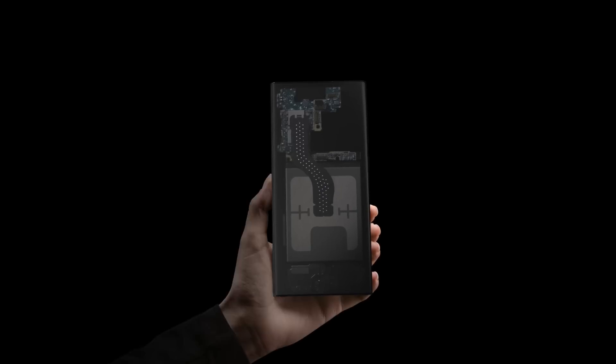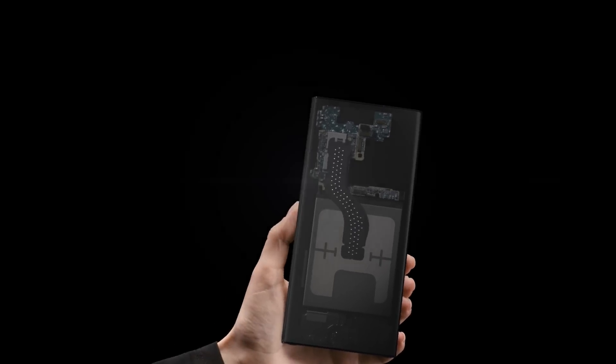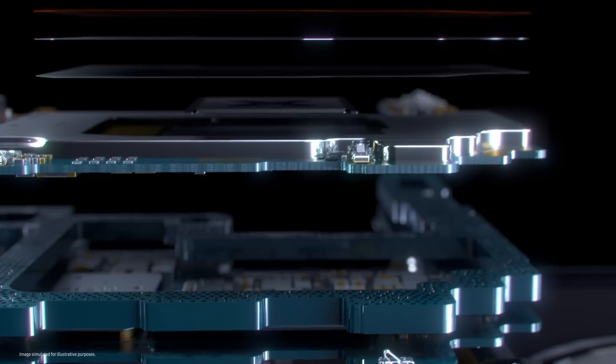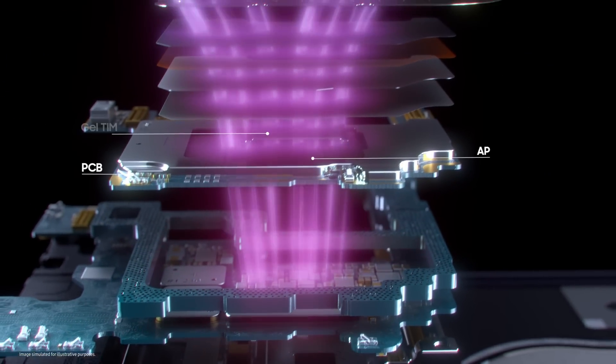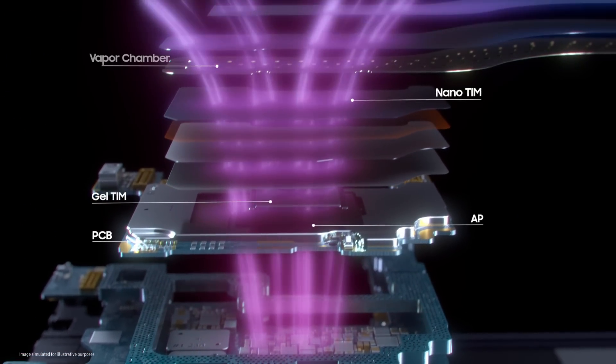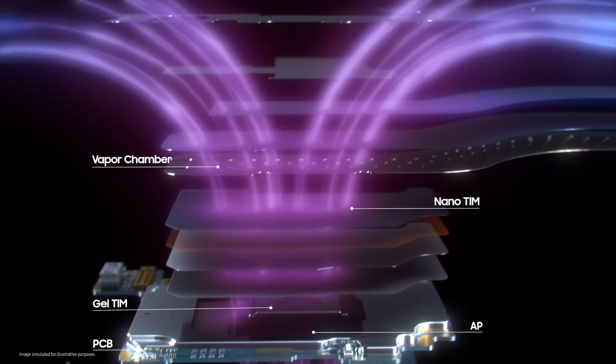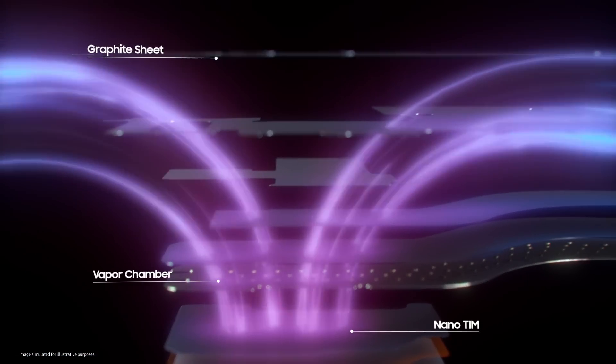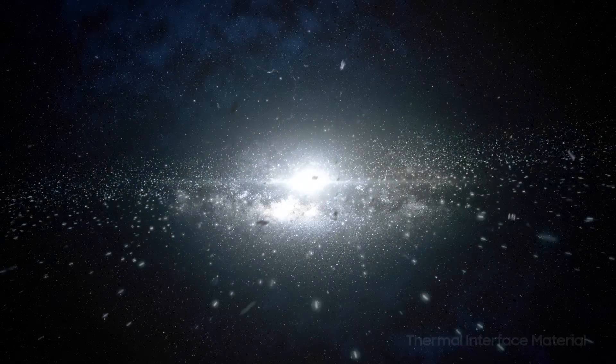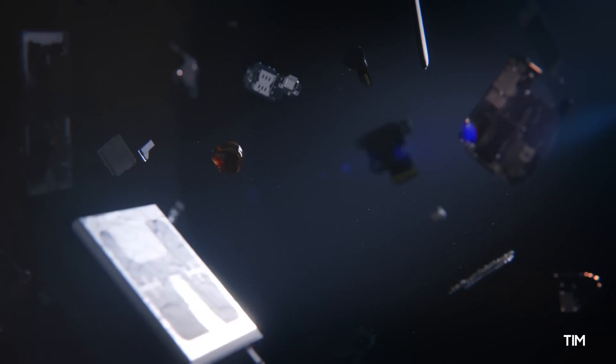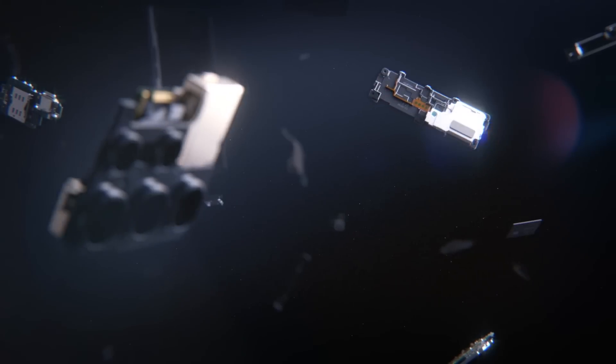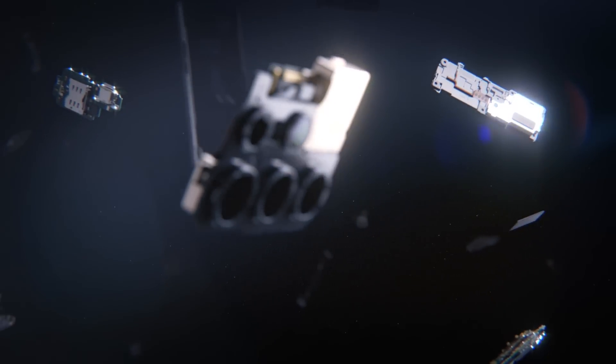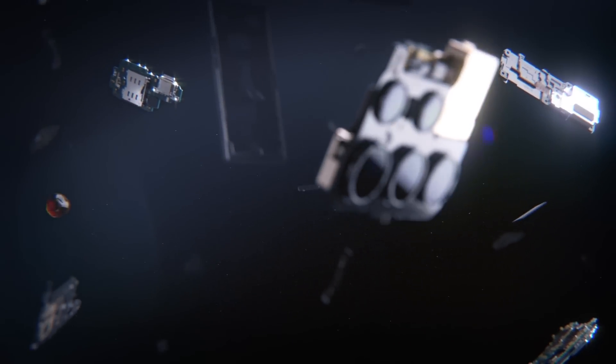Galaxy S22 Ultra is equipped with an all-new structure made with new materials that deliver optimized heat dissipation. To make this possible, we improved each part of our heat solution. Starting with the thermal interface material, a substance that improves heat transfer between surfaces.